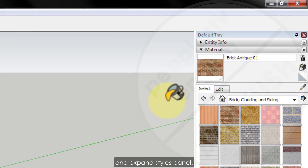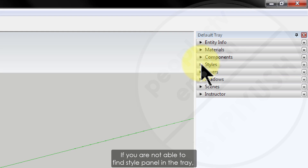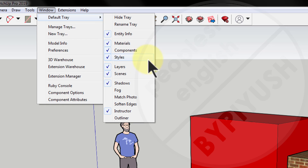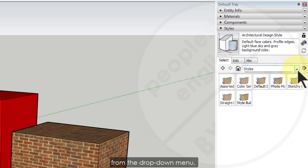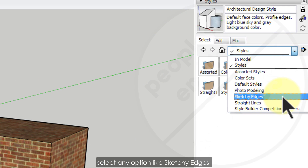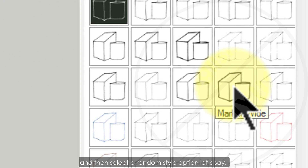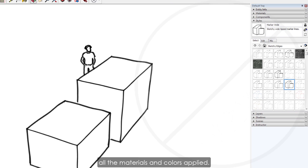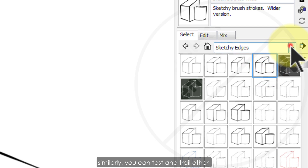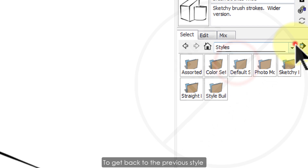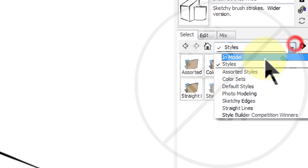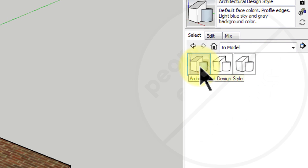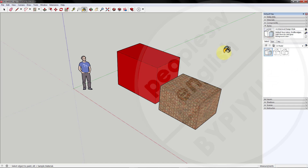Step 6: Collapse the material panel and expand the styles panel. If you can't find the style panel in the tray, go to Windows, then Default Tray, and select Styles. In the style panel, from the drop-down menu select any option — for example, Sketchy Edges — then select a random style such as Marker White. You will see that the style completely overrides all the materials and colors applied. To get back to the previous style with all materials intact, select In Model from the drop-down menu, then select Architectural Design Style, and you are back to the original model.